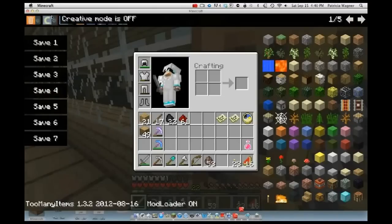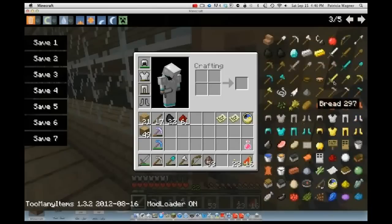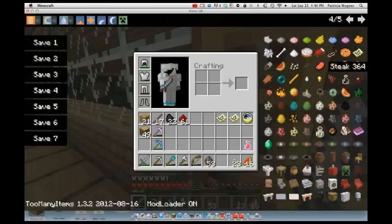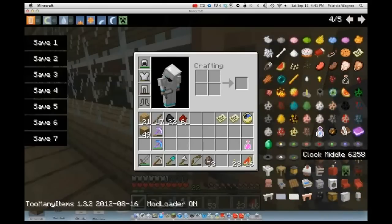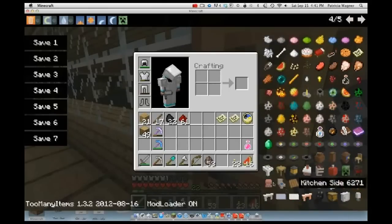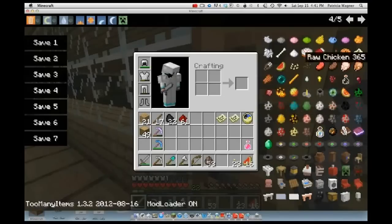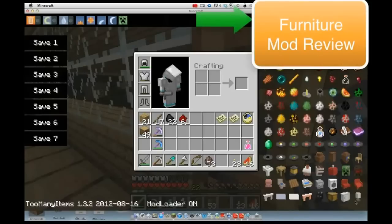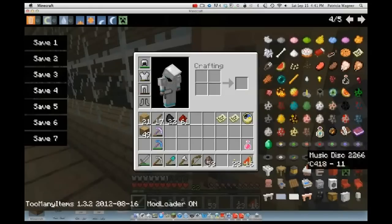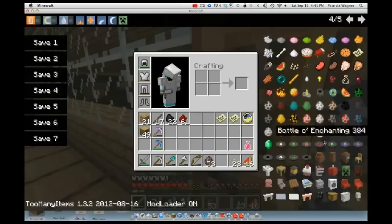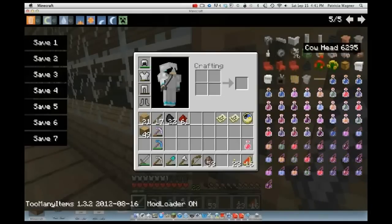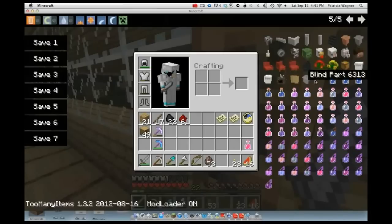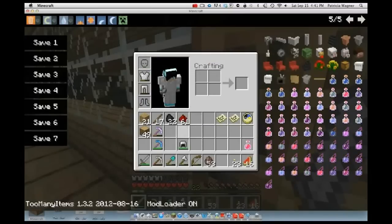Let me show you where the Furniture Mod items are. Go down to the fourth page — it should have items starting with Clock Base and more. On the fifth page it has the other half of the furniture items.